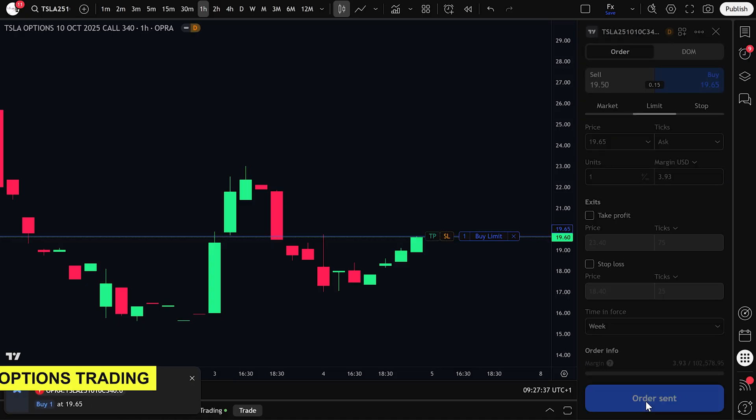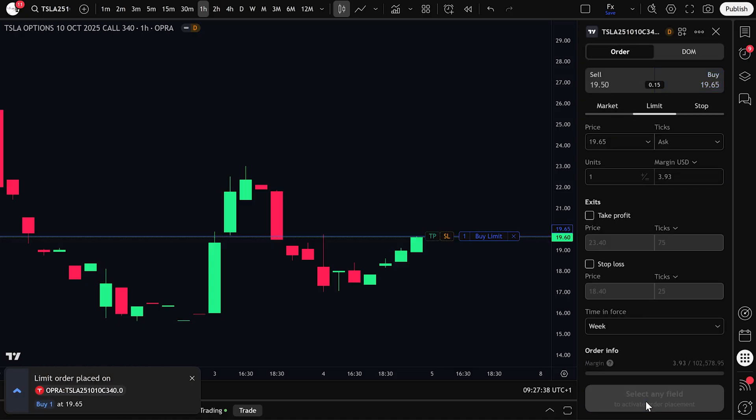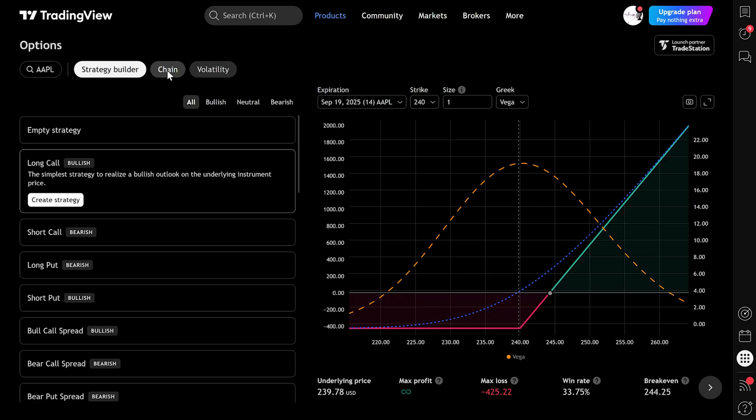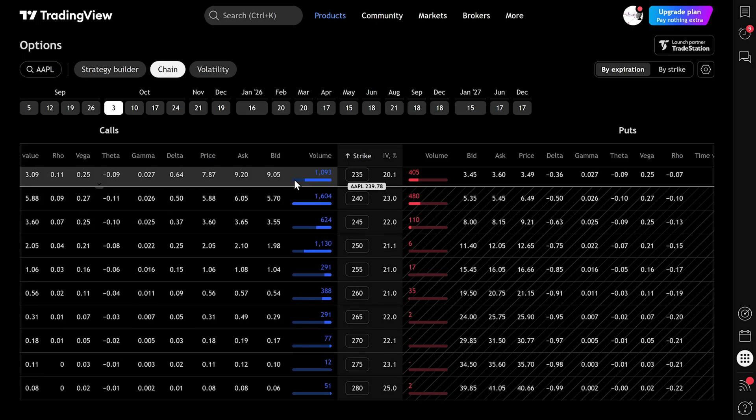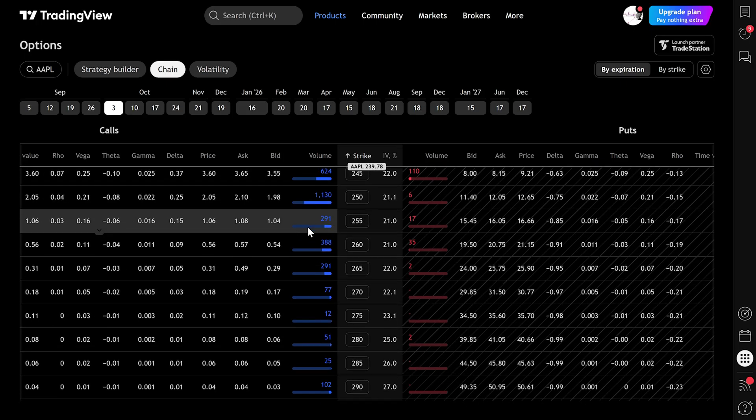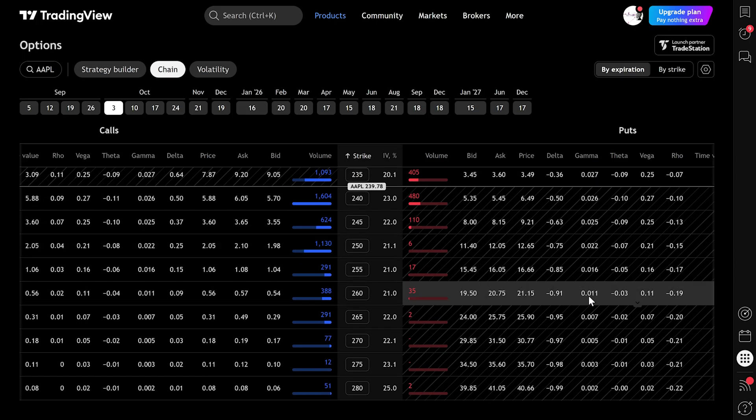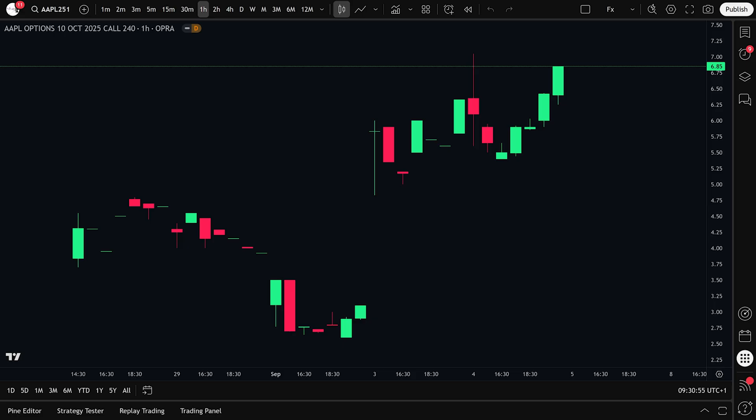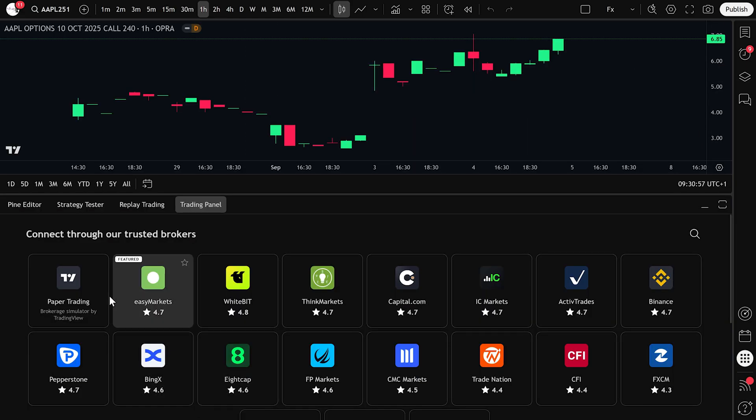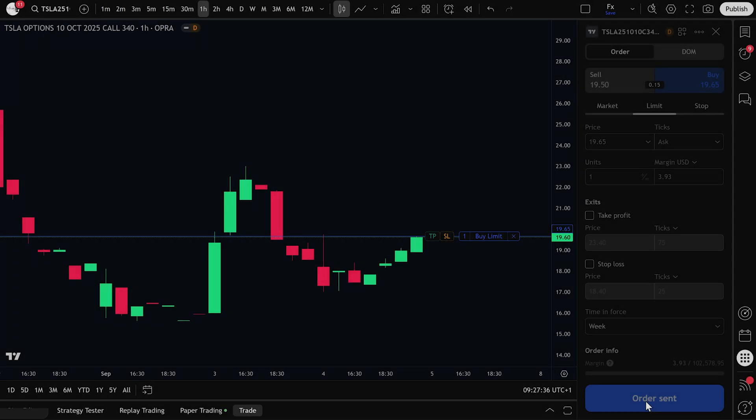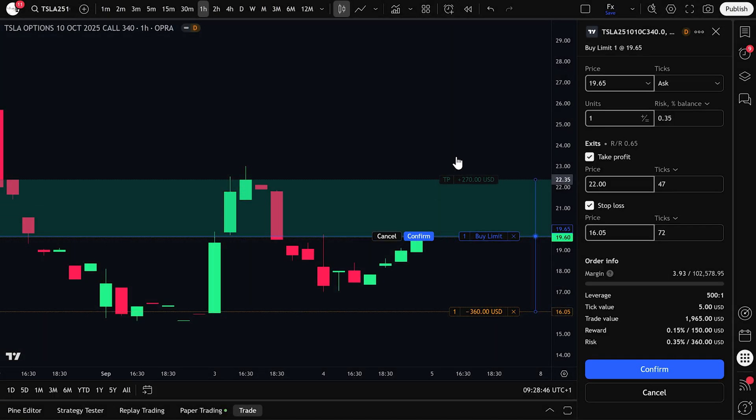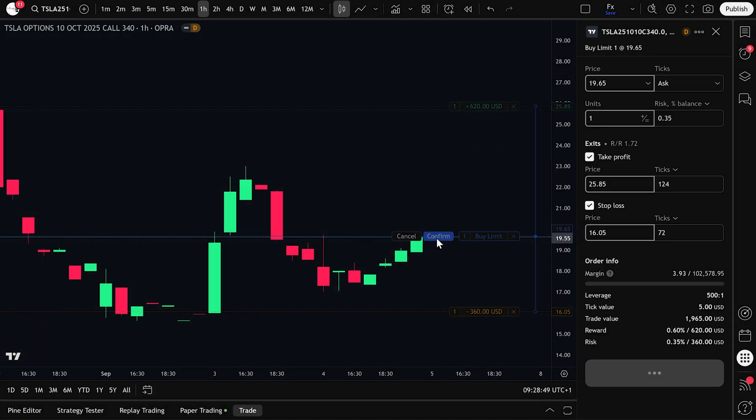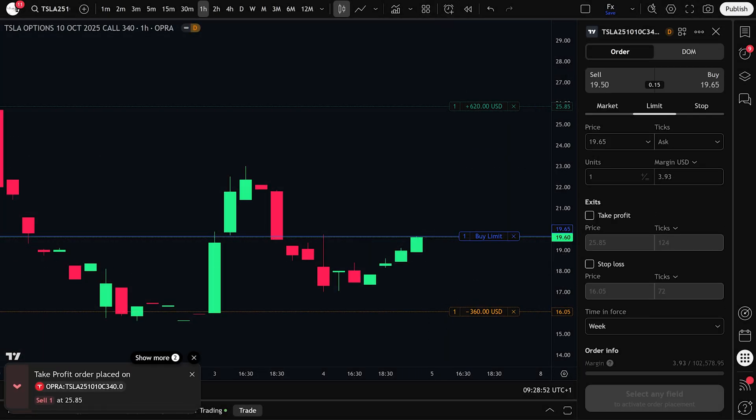We'll start with why TradingView is such a good place for options trading. Then we'll open the options chain together, which is the main table where you see all the contracts. After that, I'll show you how to connect your broker. We'll then place an example trade, learn how to manage it, and finally go through some important safety tips so you don't make beginner mistakes.